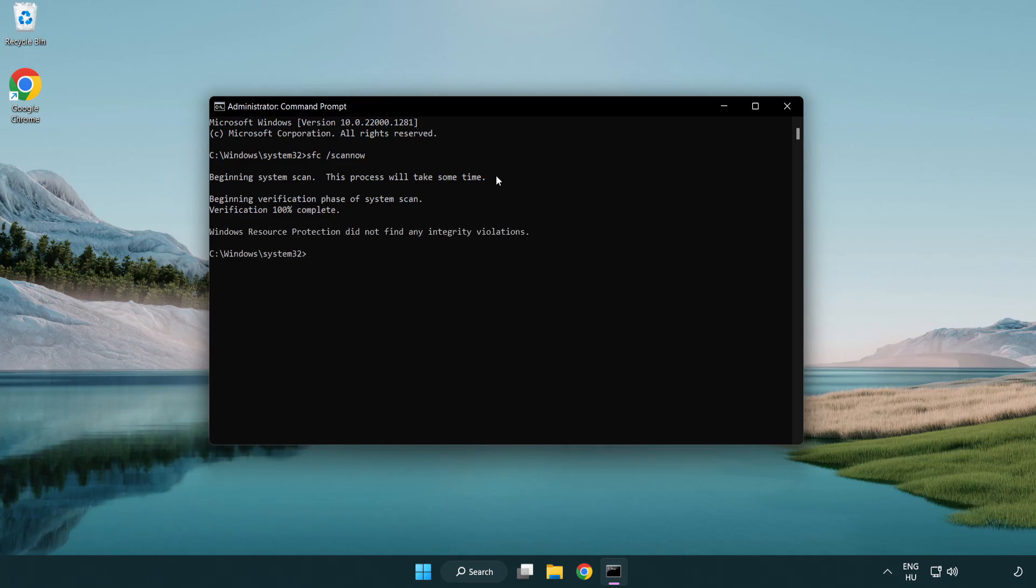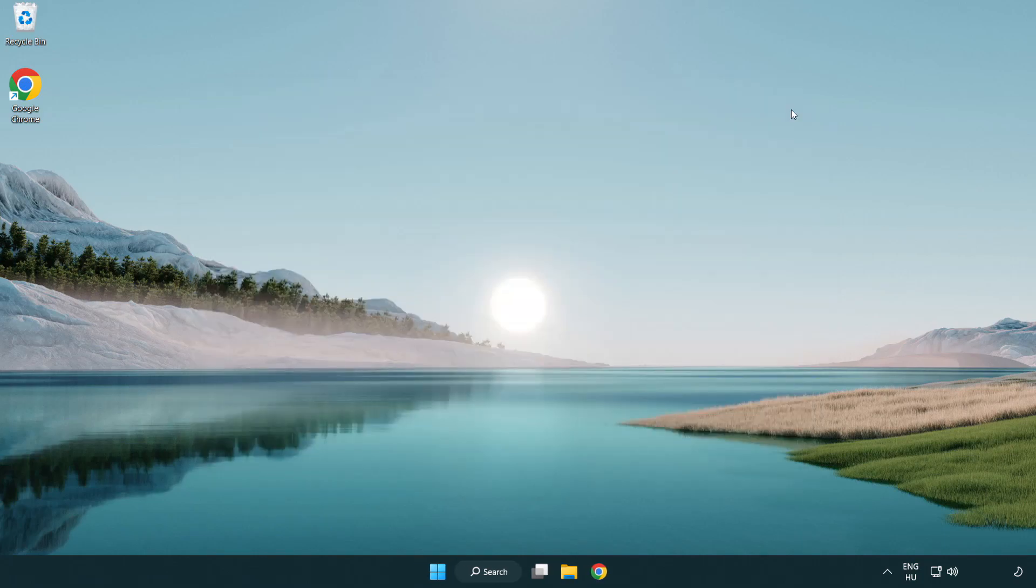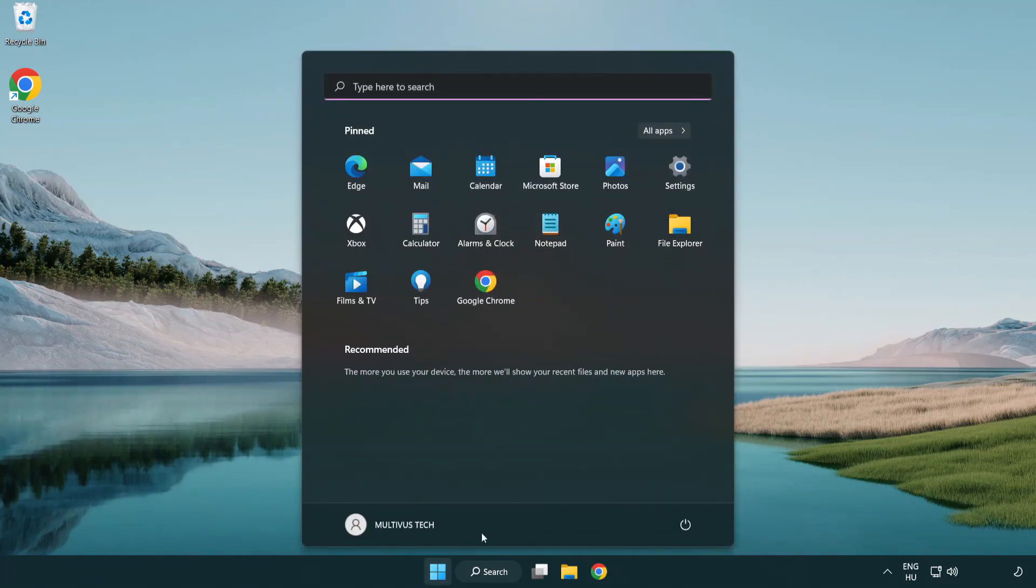After Completed Close Window. And restart your PC. Problem Solved. Like and Subscribe.